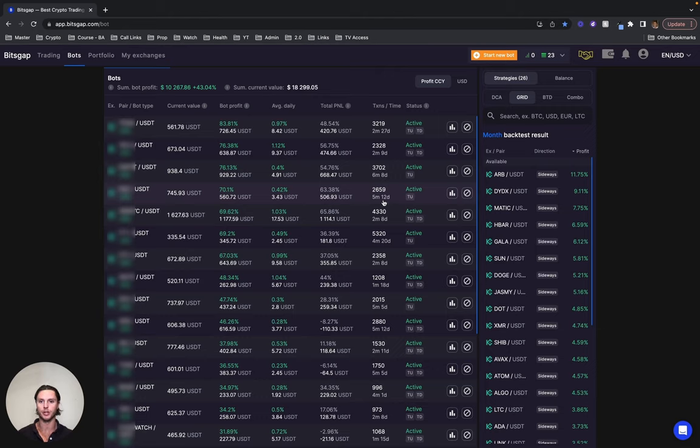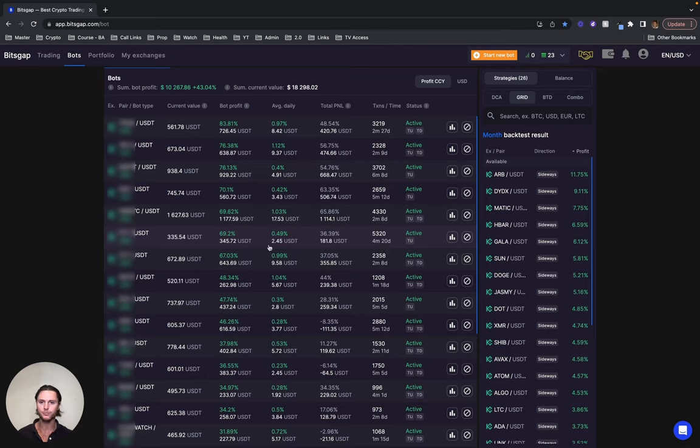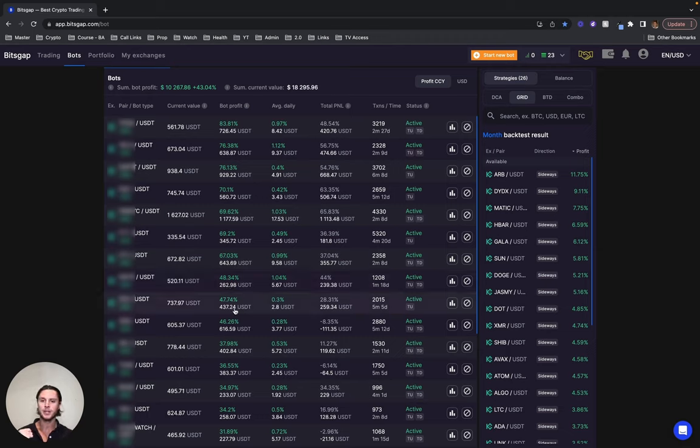This one has done 70% in two months and eight days. This one has done 69% in just shy of five months. This one has done 67% in two months and eight days. This one has generated 48% in one month and 18 days, so just over one and a half months there.